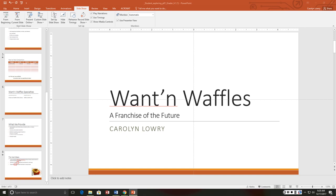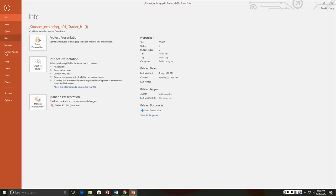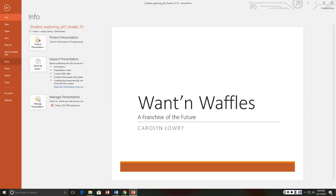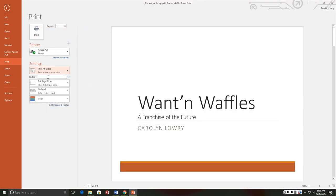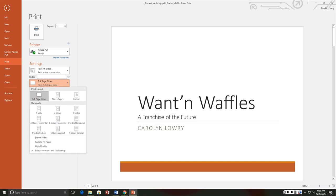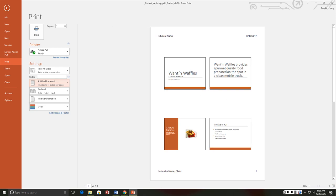I'm going to go file, print, and then print what? Full page slides, handouts, and four slides per page horizontally. Four slides horizontal, that's what it would look like. Save and close the presentation and submit, you're finished. Yay, chapter one.